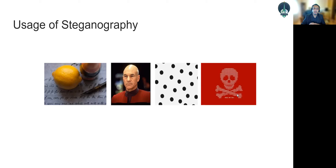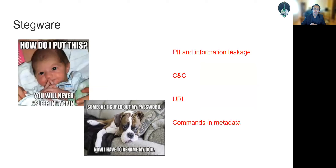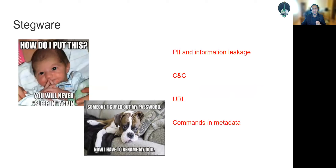Nowadays, steganography has been used not only for sending messages but also for sending payloads, stealing information, and by terrorist groups to communicate without being tracked. For example, everybody likes sharing funny memes on social media and WhatsApp, but we don't know who designed those memes or whether they contain hidden information or a payload. There is a very real risk in continuously sharing this type of data because we don't know if it contains malicious code.